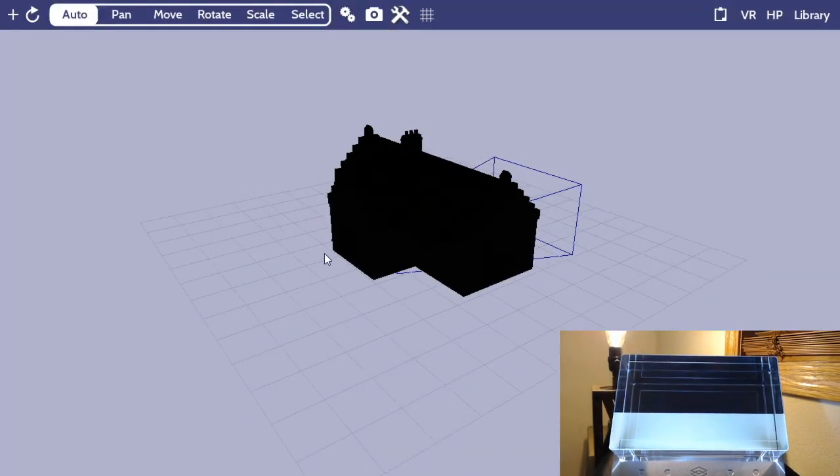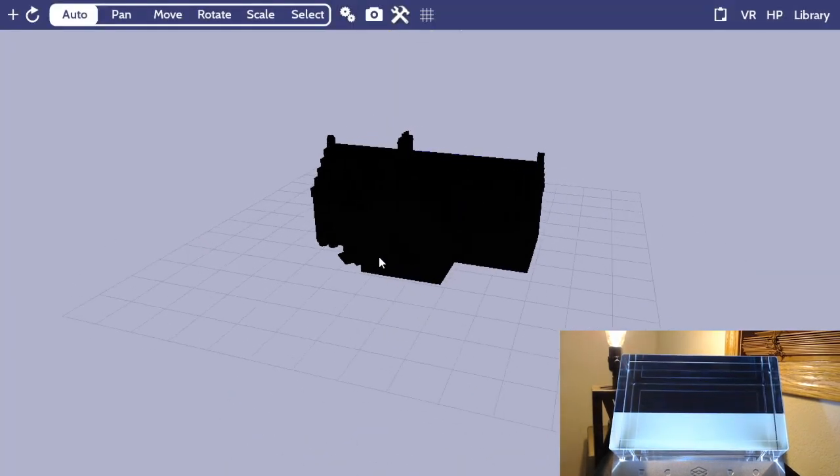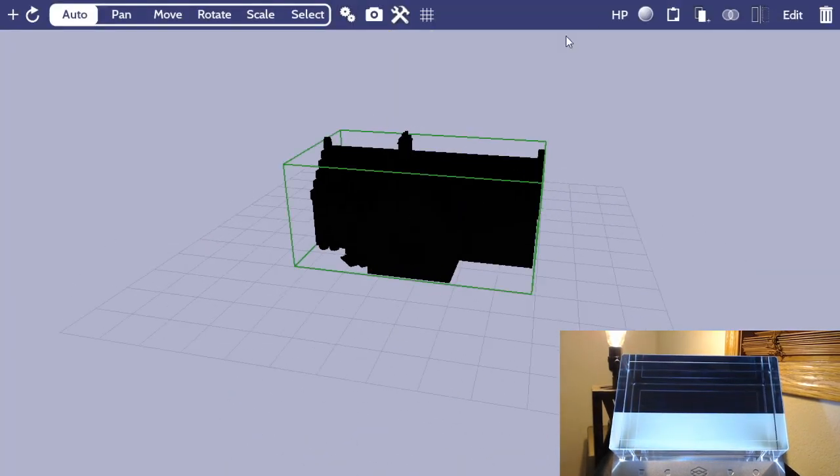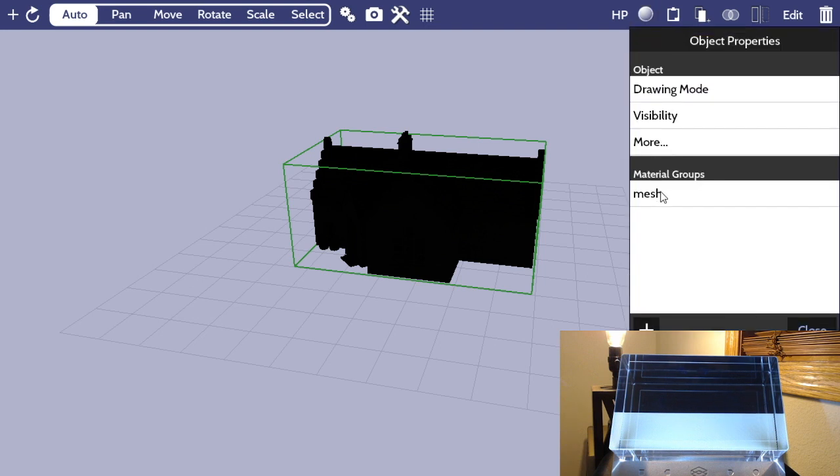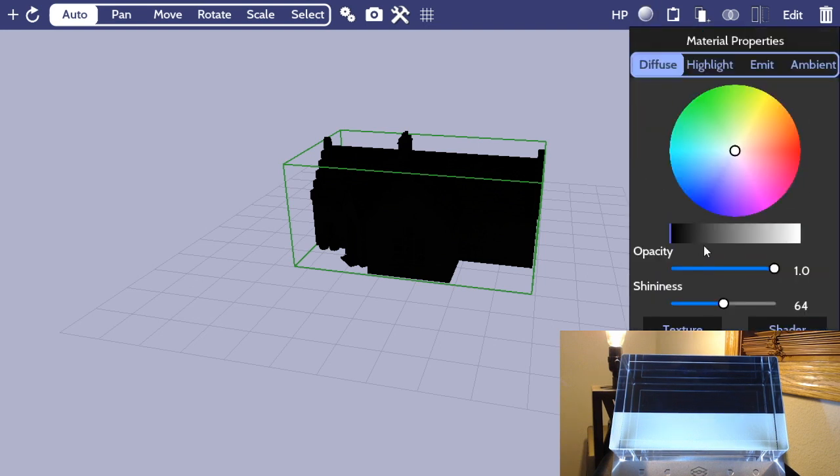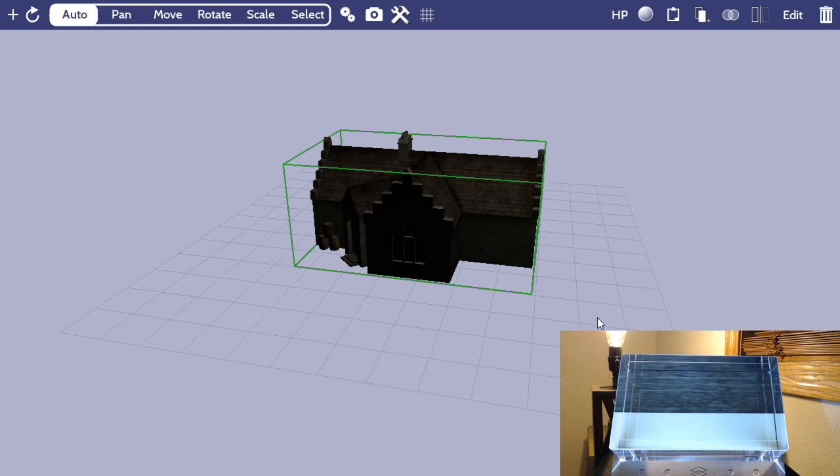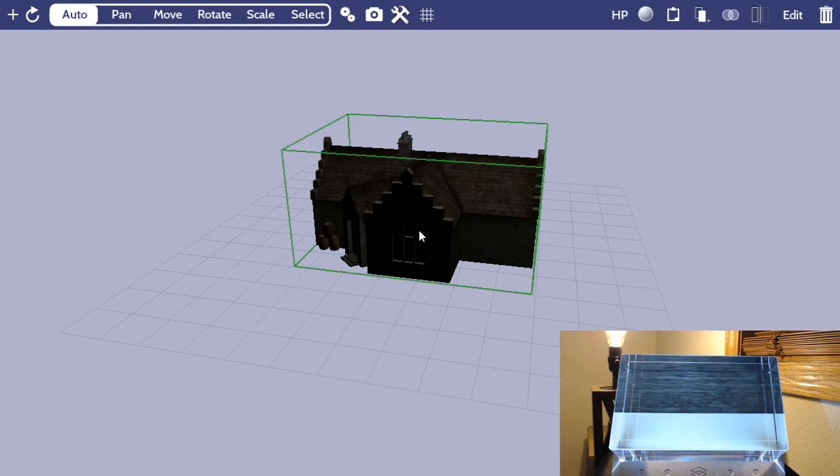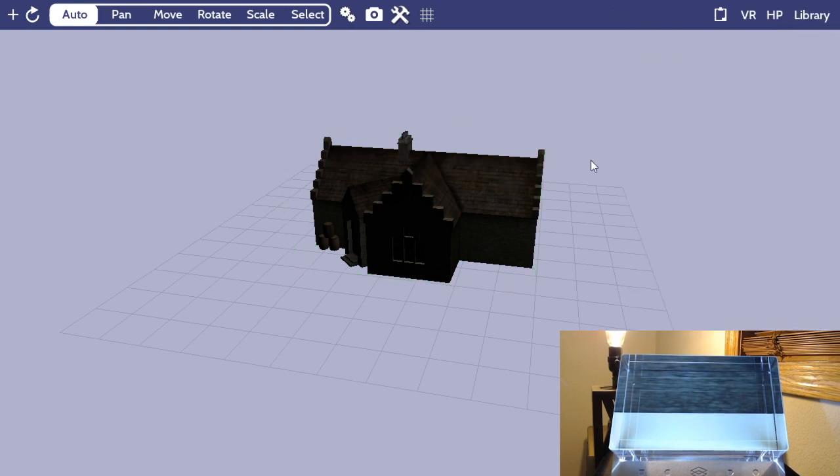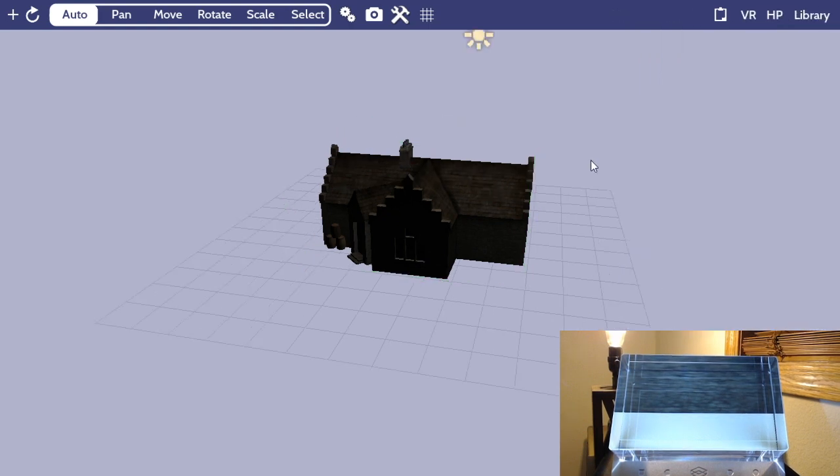So as you can see, first things first, it comes up a little bit black, so what I'm going to do is go ahead and select this thing and just brighten it up a little bit. That's a common issue with some OBJ files that will come in with the material settings kind of set to a very dark color.